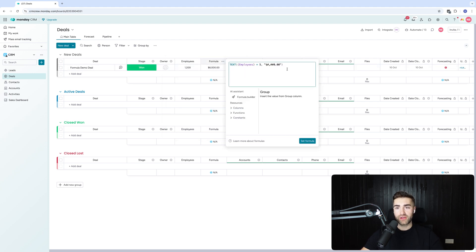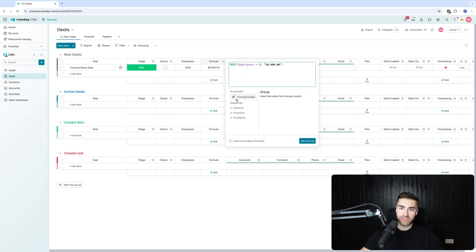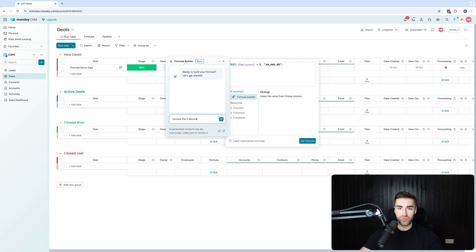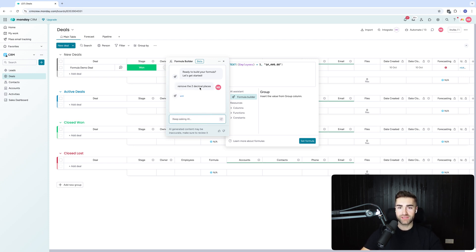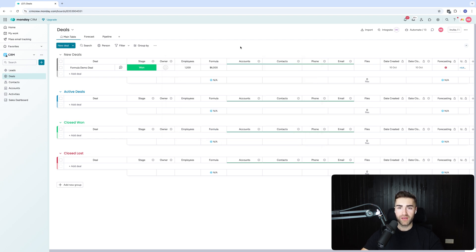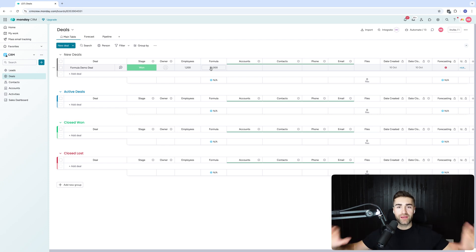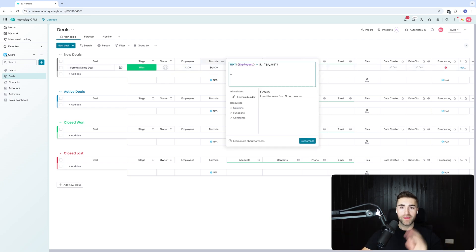Then I could go in as well. I could change this. Remove the two decimal places, just hypothetically. It's going to go ahead and do that for me. I'll go ahead and press insert, set formula. You can see how it's literally writing it. Not having to do anything. I never have to work any of this out. It's super simple.